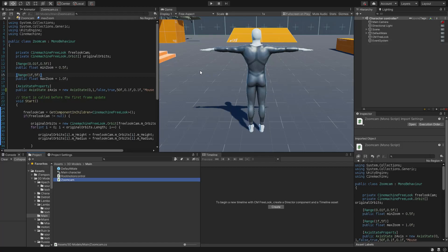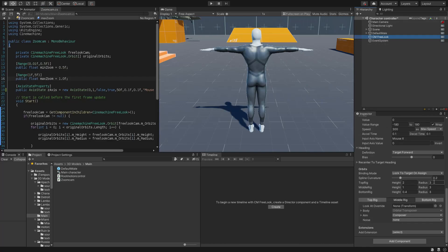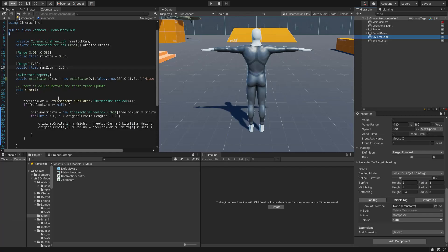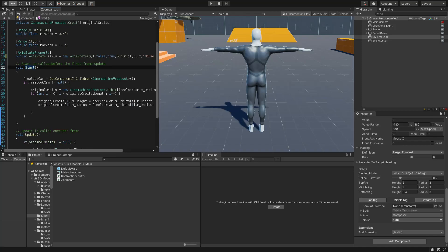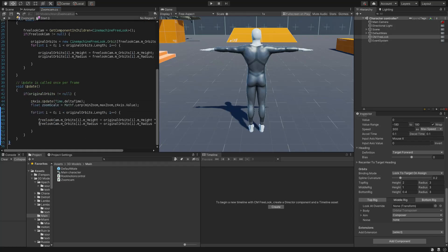As you can see, it's a very simple script. All I did is create a min zoom and max zoom, which are the multipliers for these orbit values. Then I access and cache the camera in the Start method, create some orbit references and cache them as well. Within the Update method, we update the orbit values to create our zoom.